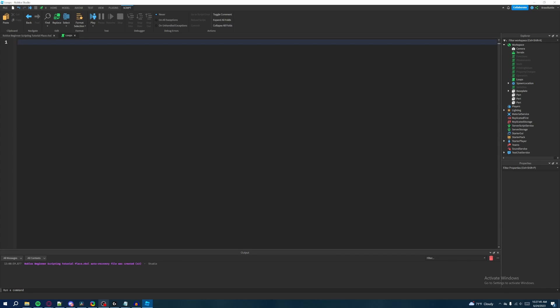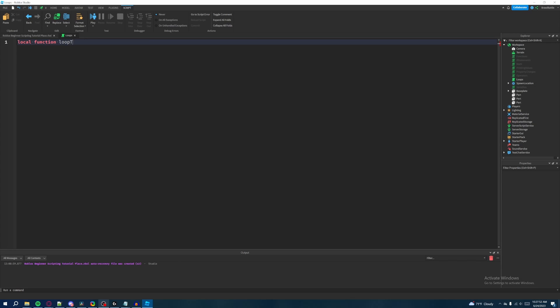Okay, so let's first start by creating a function. We'll say local function and then we'll call this function loop through, and then we'll add in parentheses here and then hit enter. So now we have a function that's called loop through.